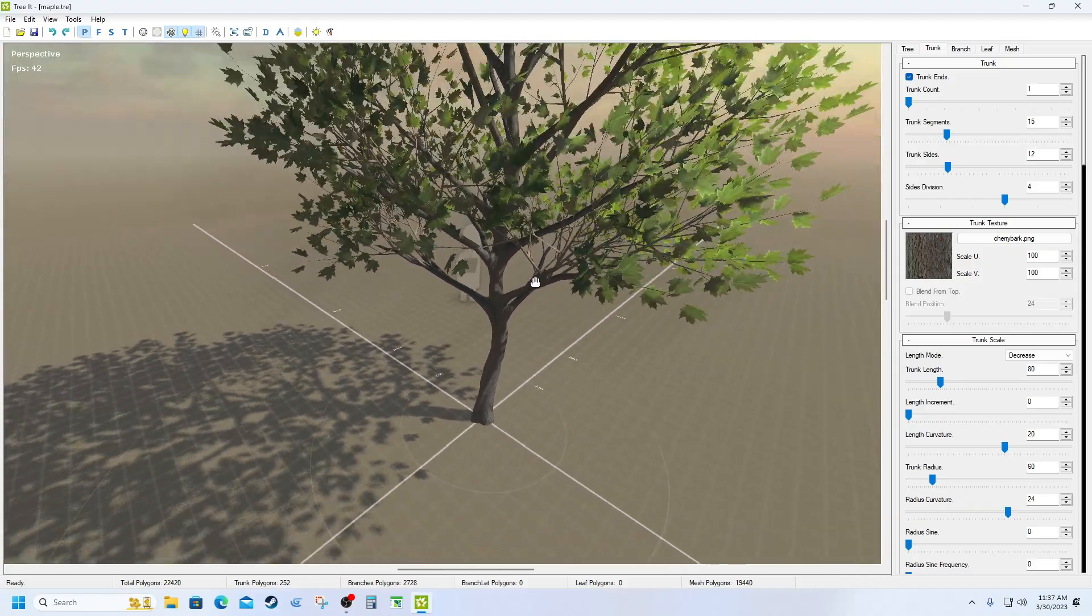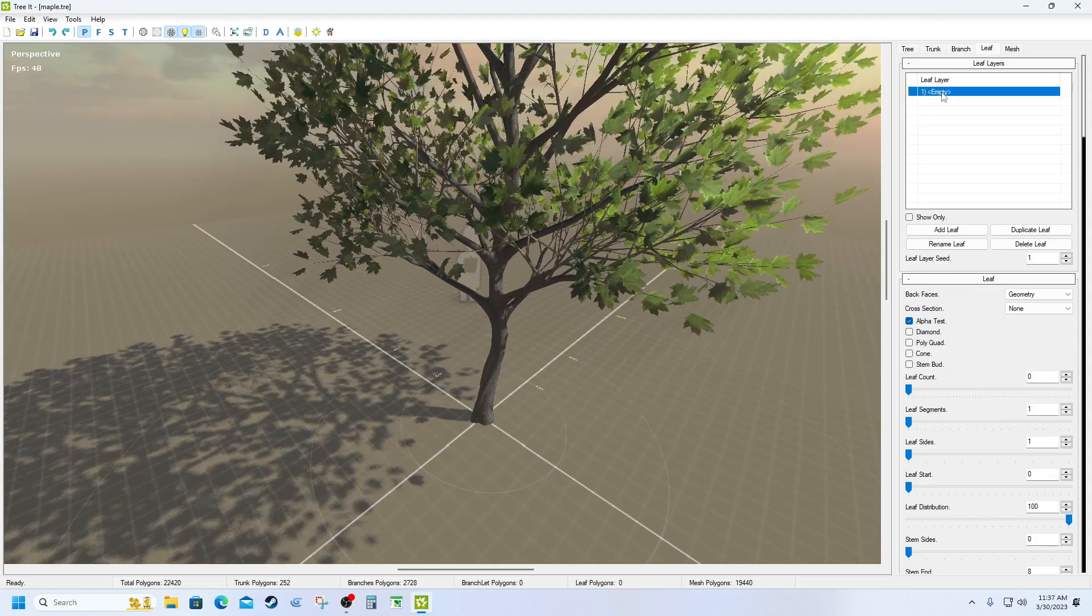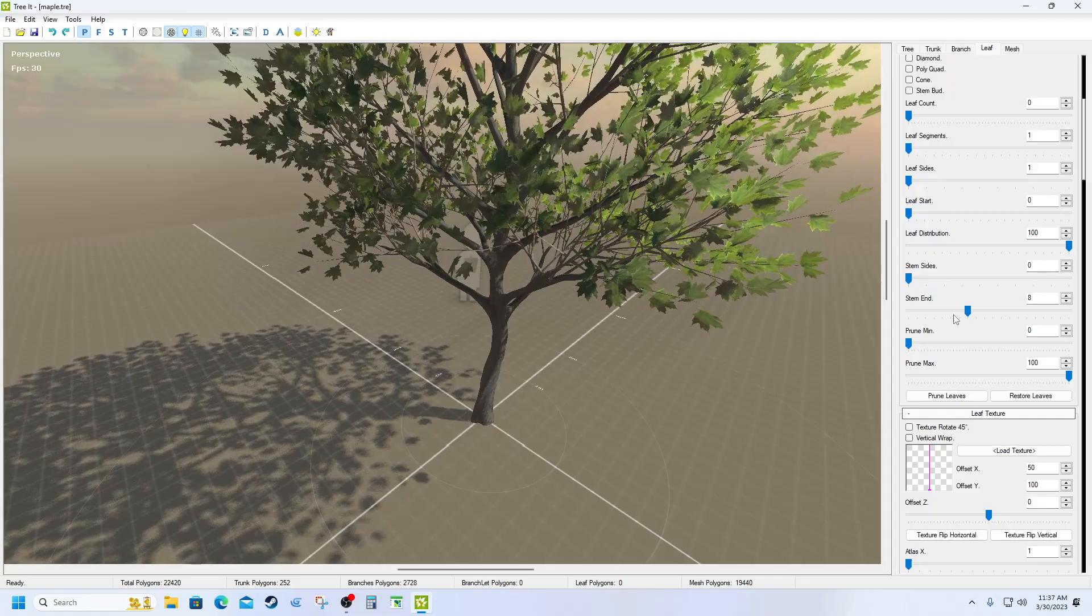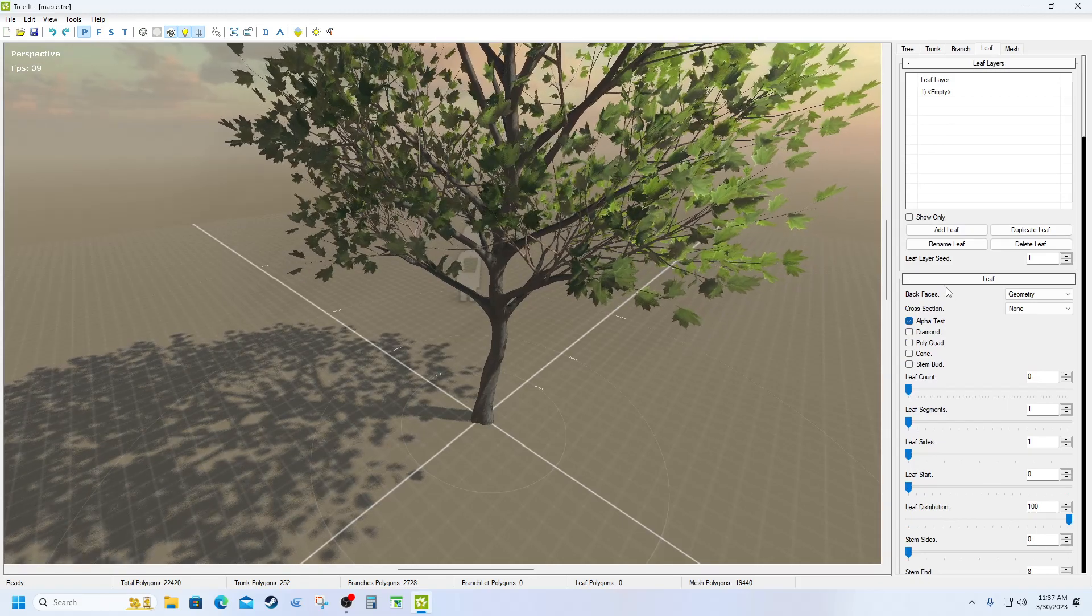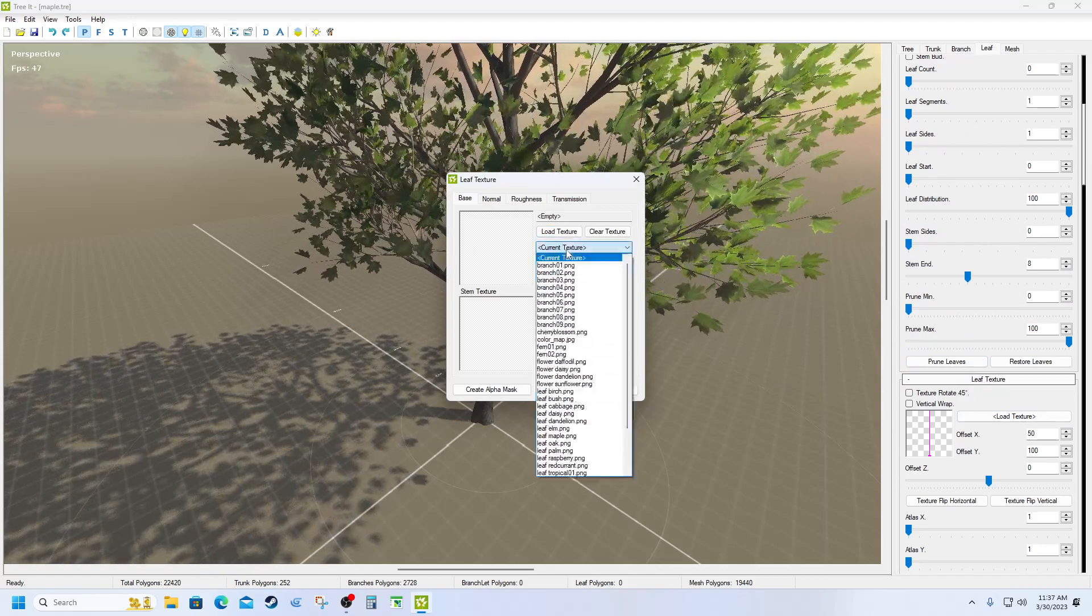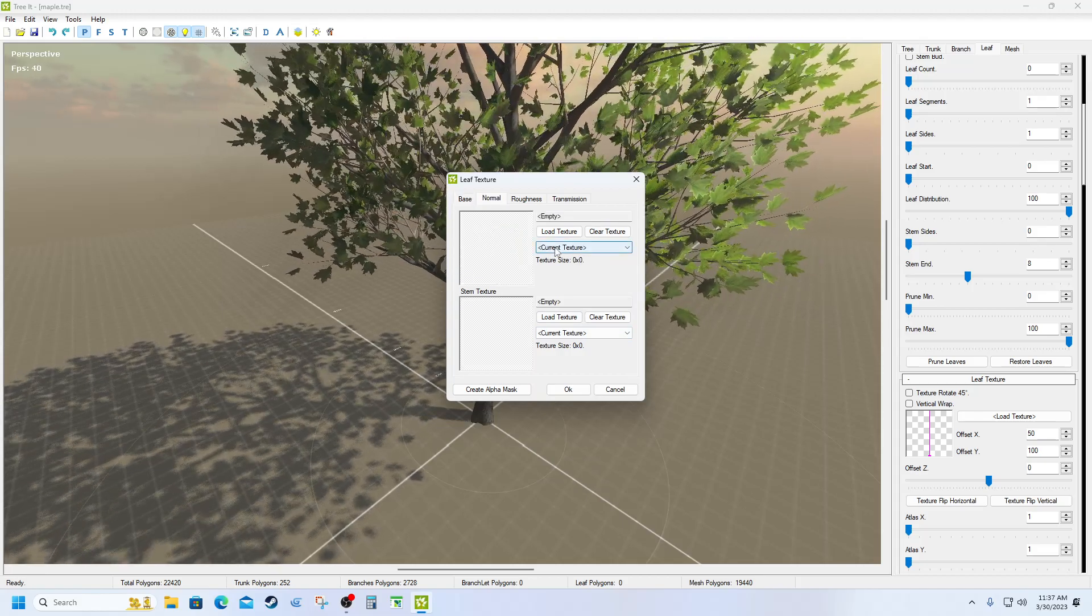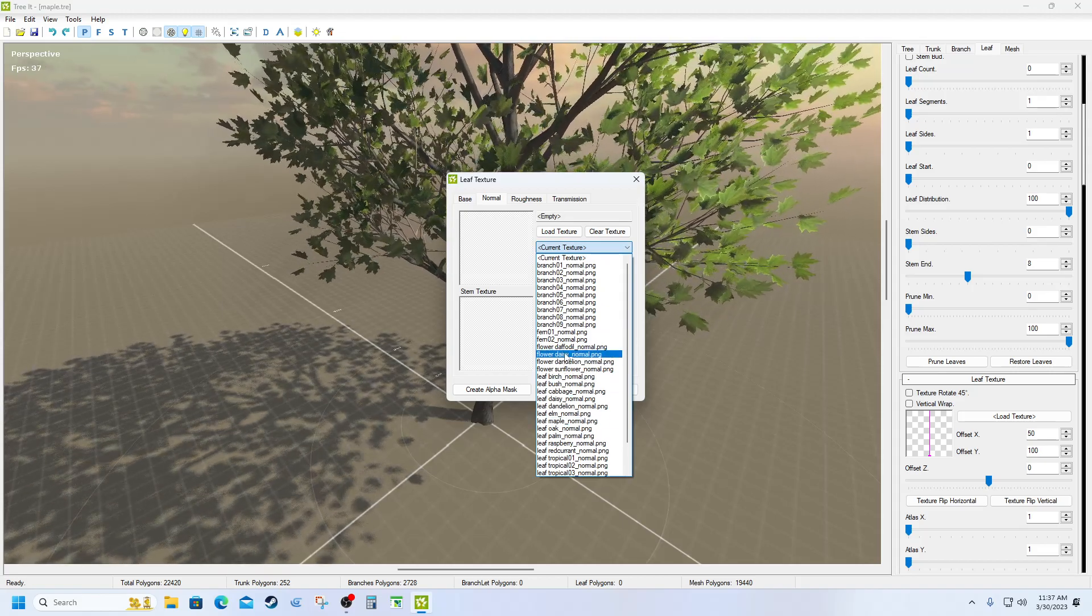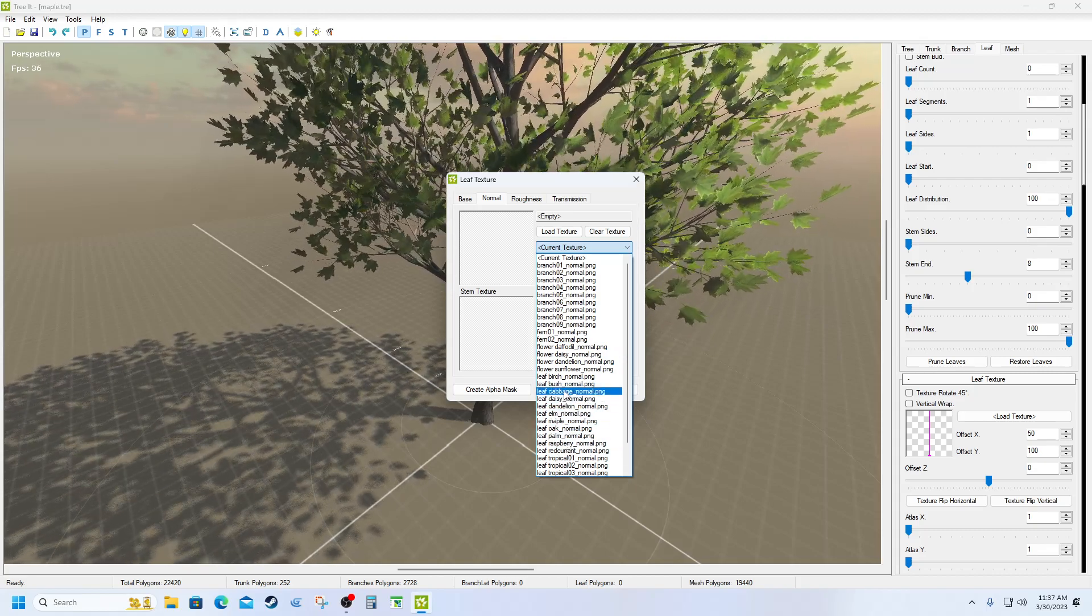So now what I'm going to do, I'm going to go into my branches, to my leaves. I'm going to take this leaf, I'm going to change this leaf out to texture base, then come down to cherry blossom normal.